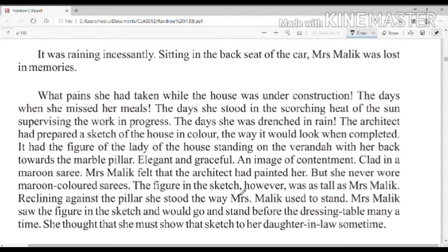The figure in the sketch was as tall as Mrs. Malik. The figure was reclining against the pillar the same way Mrs. Malik used to stand. Mrs. Malik would see the figure in the sketch and then go and stand before the dressing table. She thought that she must show that sketch to her daughter-in-law sometime.